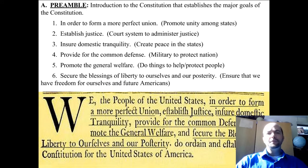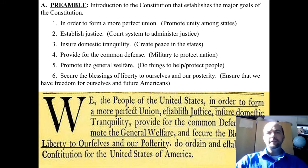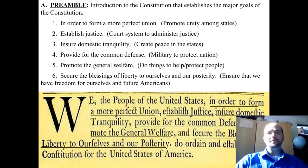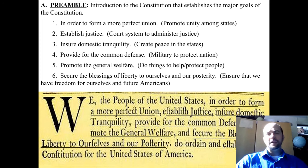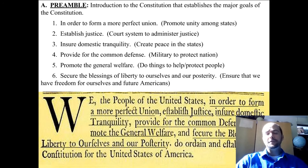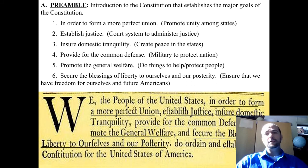Goal three is to ensure domestic tranquility, which also means create peace in the states. Our government does a lot of different things to create peace in the states. There is the FBI that was created to protect citizens and create peace. Also, police forces, ambulance, fire departments — all kinds of services are created and funded by the government to create peace in the states. Laws are also made to make the states get along with each other and with other nations as well.